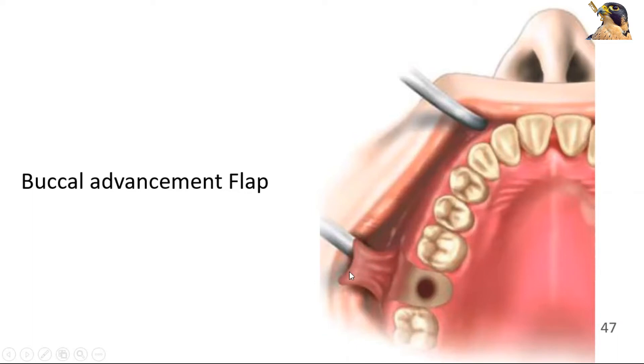When we start this flap, we will advance it and close it. Here are some cases where we will have to make this edge.